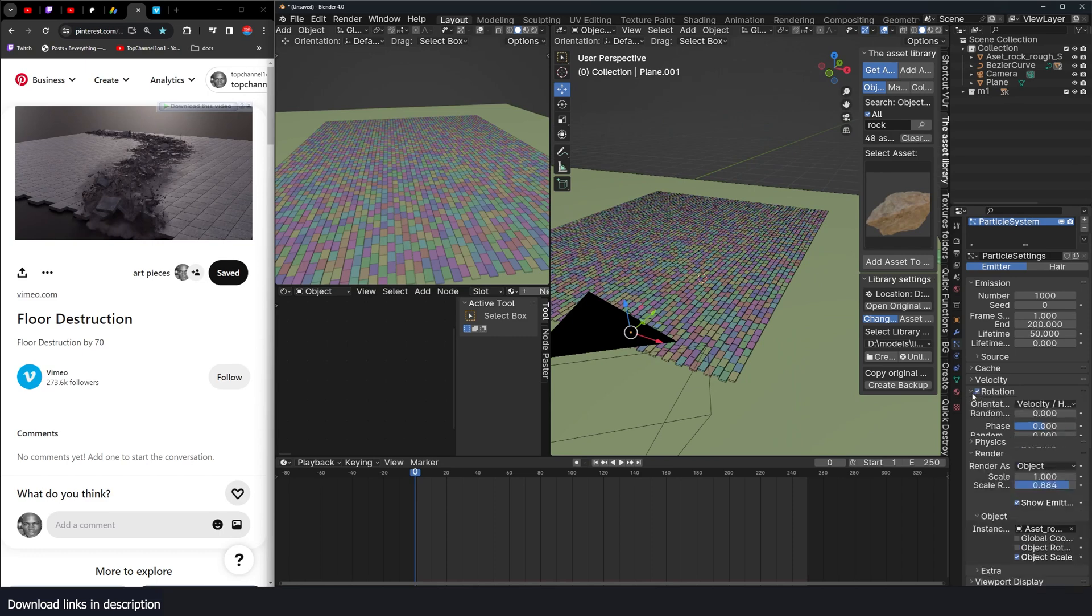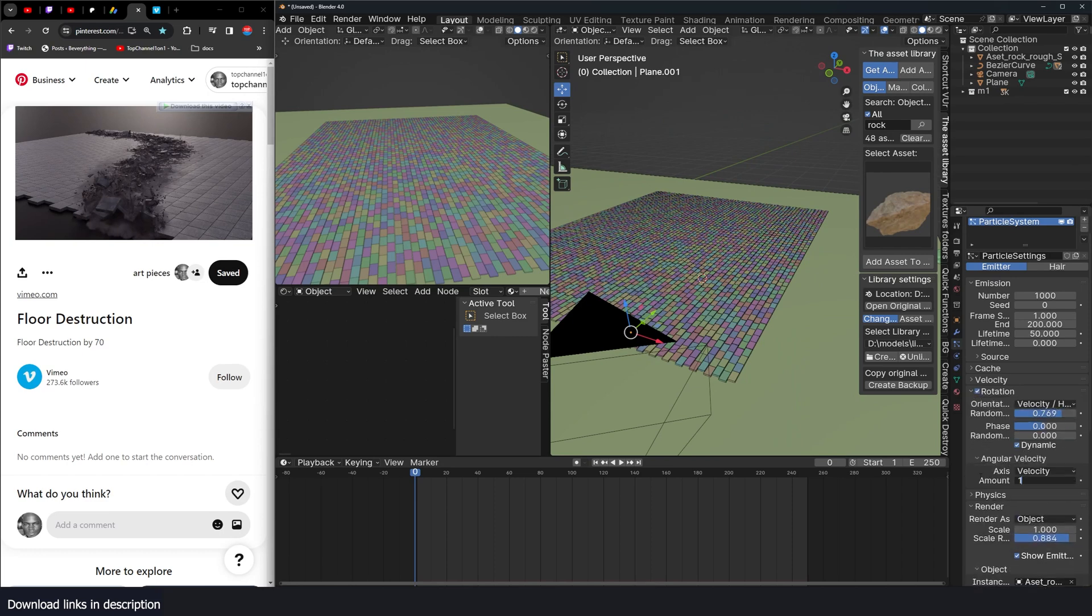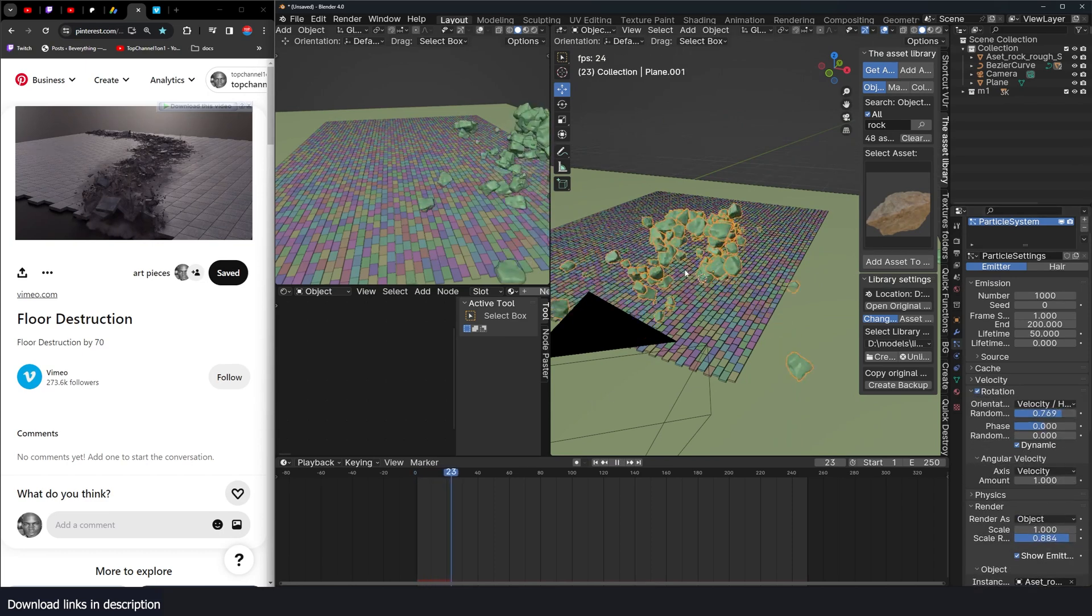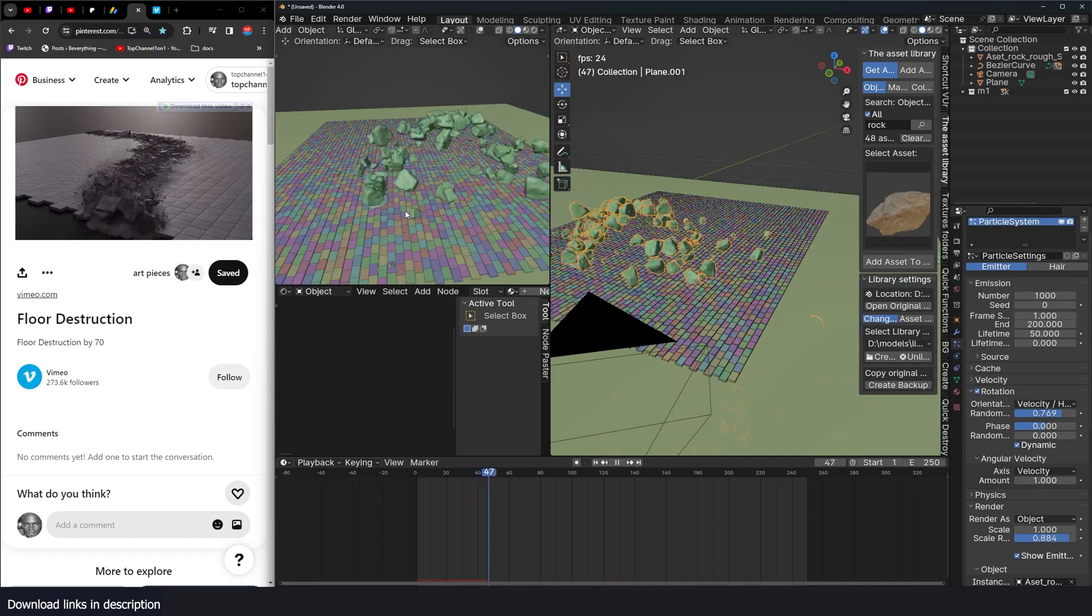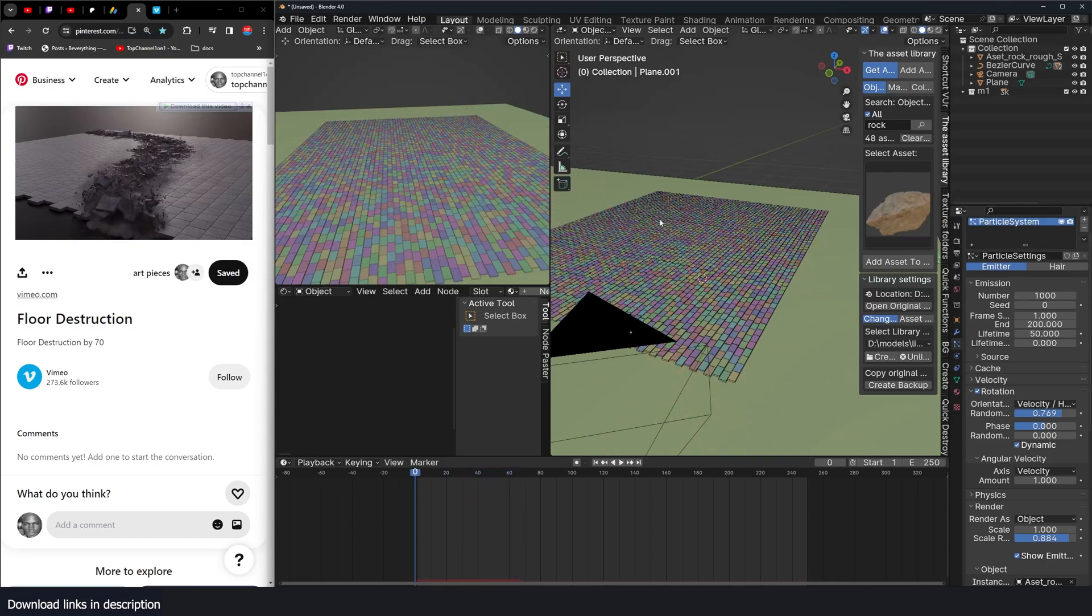Set it to dynamic. Give it an angular velocity as well. And we have something like that.